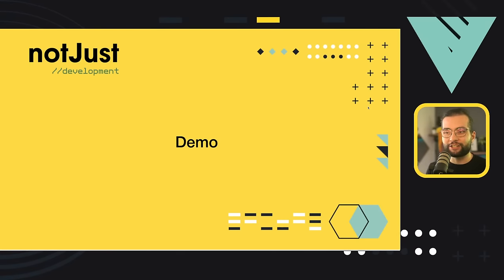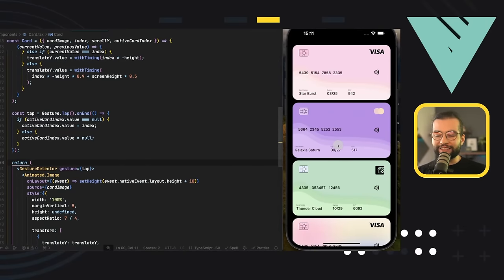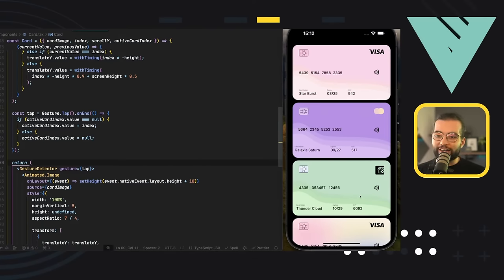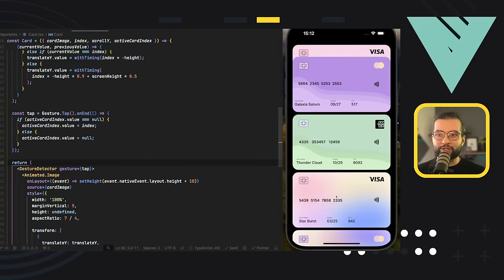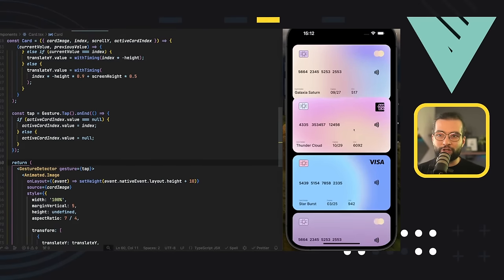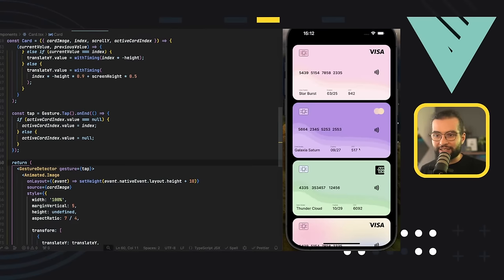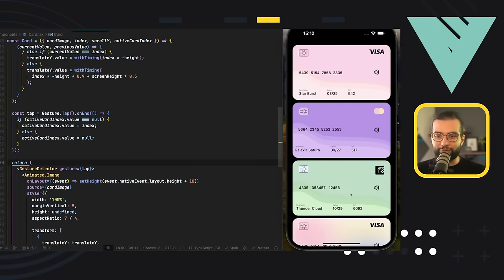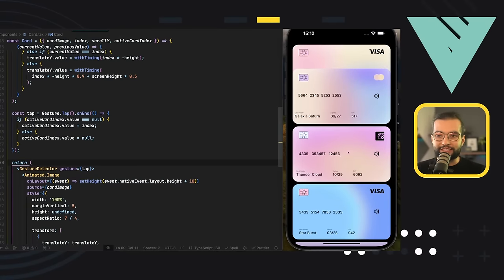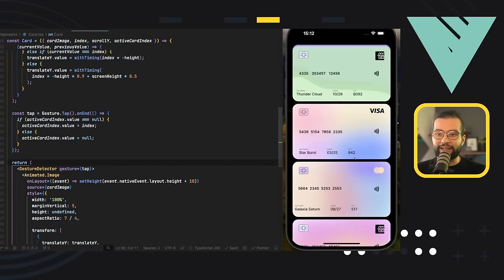Instead of talking, let me show you a quick demo of what we're going to build. The end result is a list of cards similar to how Apple Wallet works. We implement our own version of scrolling through these items with special effects — cards stack on top of each other as we scroll. When we select a card, it pops up at the top and the rest gather at the bottom. When we deselect, everything moves back to normal while maintaining the same scroll position.